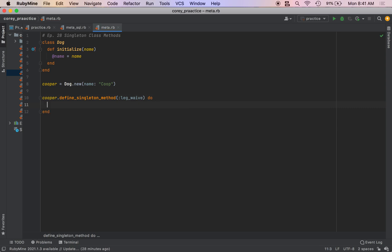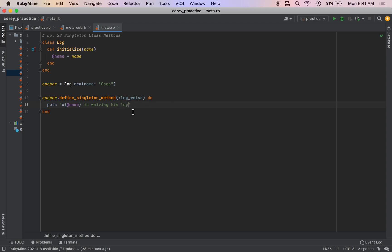The block will be the code that is actually inside of the method we're creating. So we'll just put Coop is waving his leg.